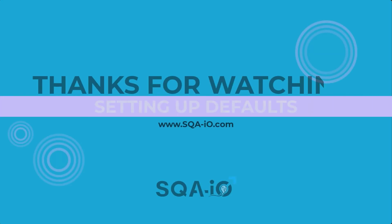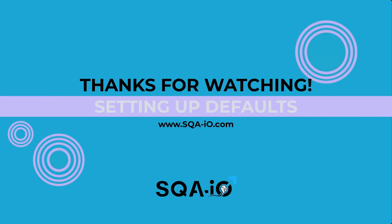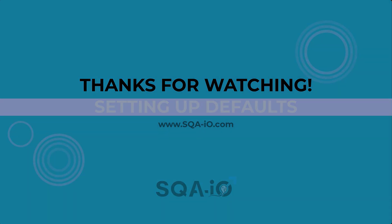Thank you for watching this SQA-IO setting up defaults video. View other SQA-IO videos for more training.